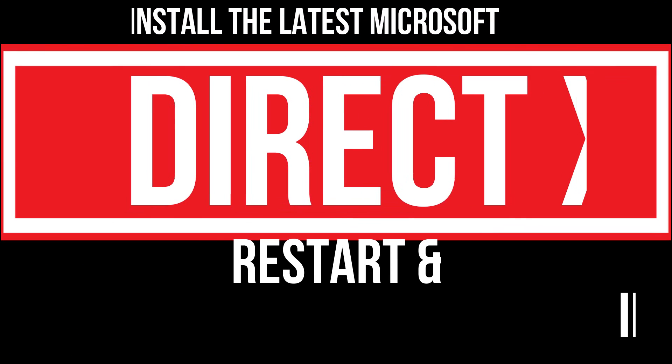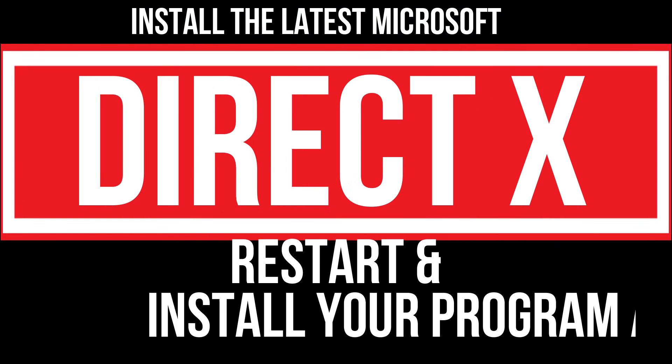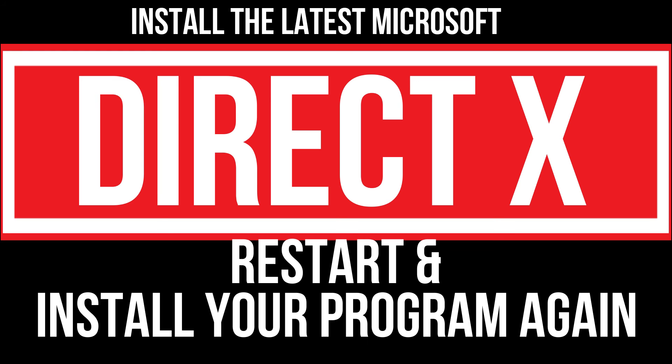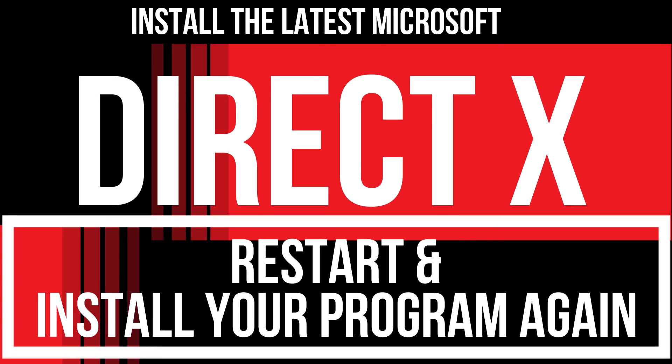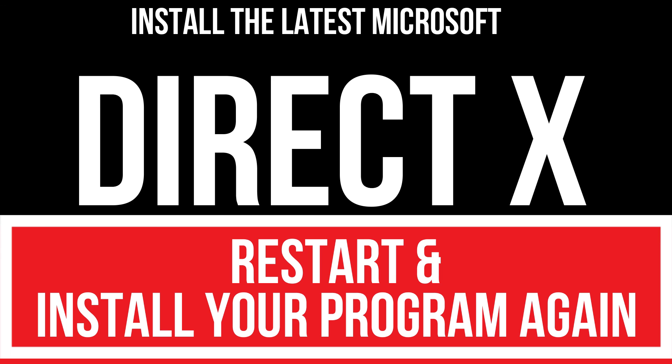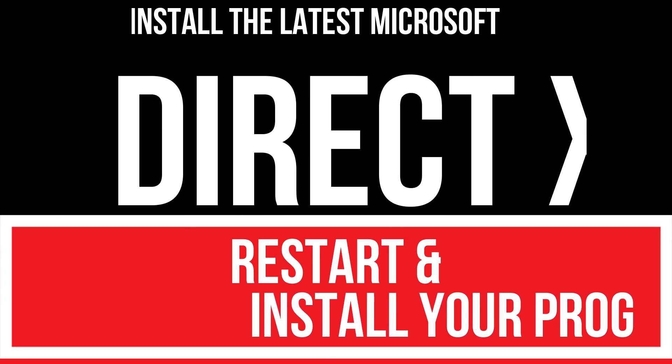In extremely rare cases, if the error persists, you need to download and install Microsoft DirectX from the Microsoft official website and install your program again. That will surely fix it.